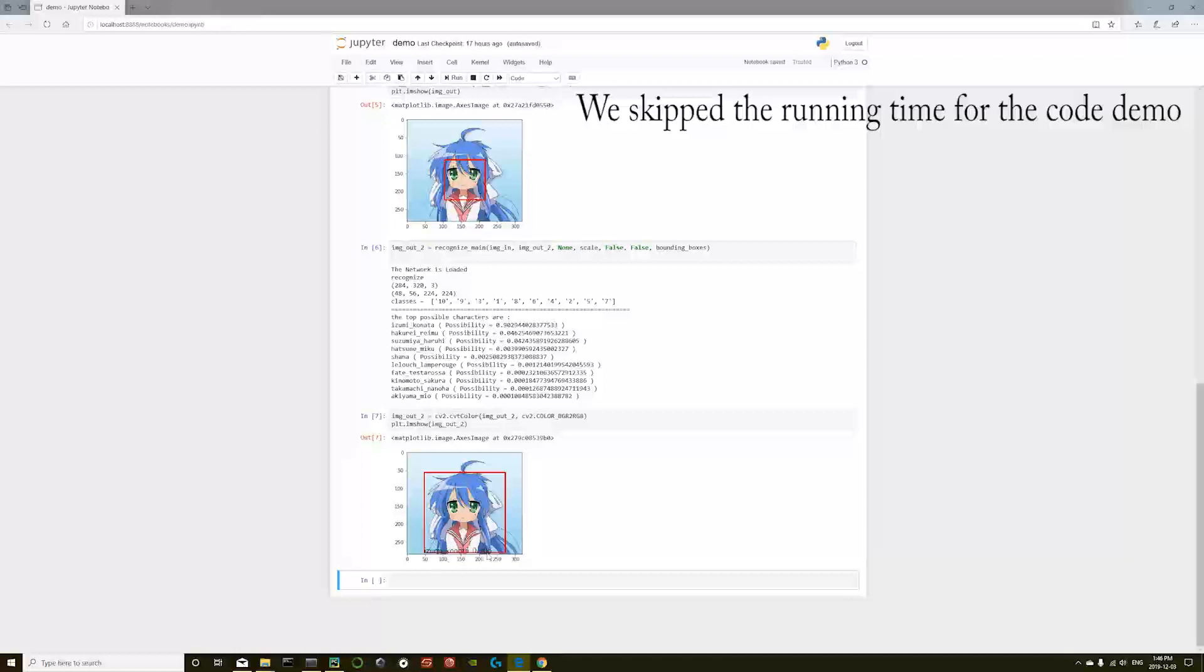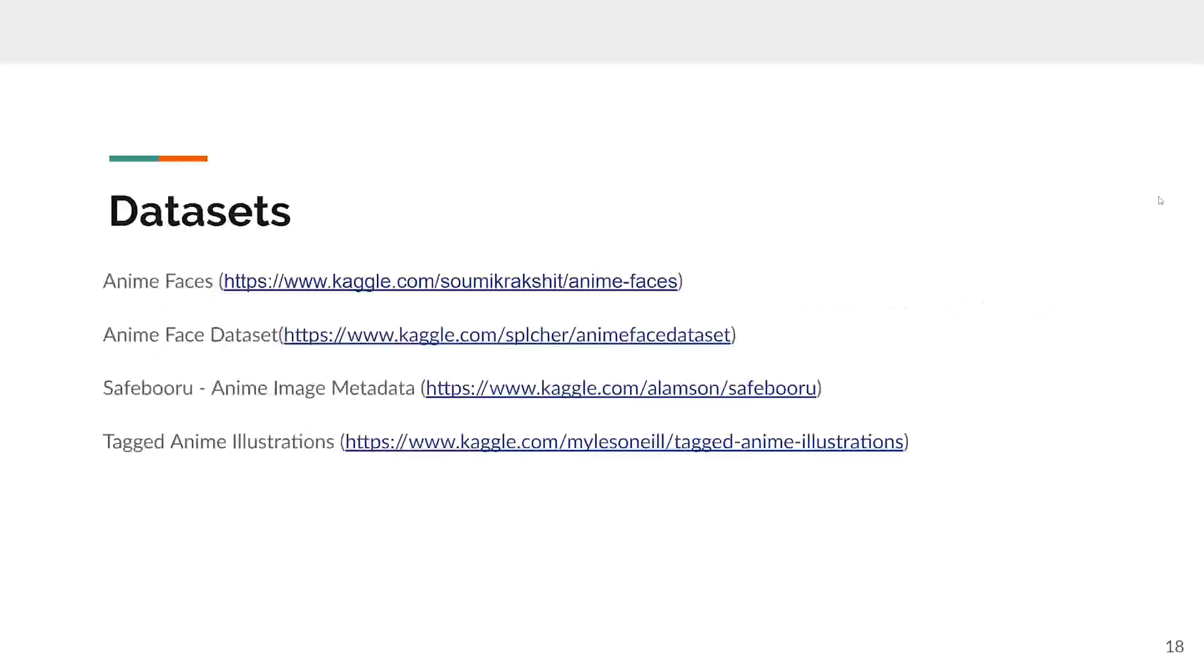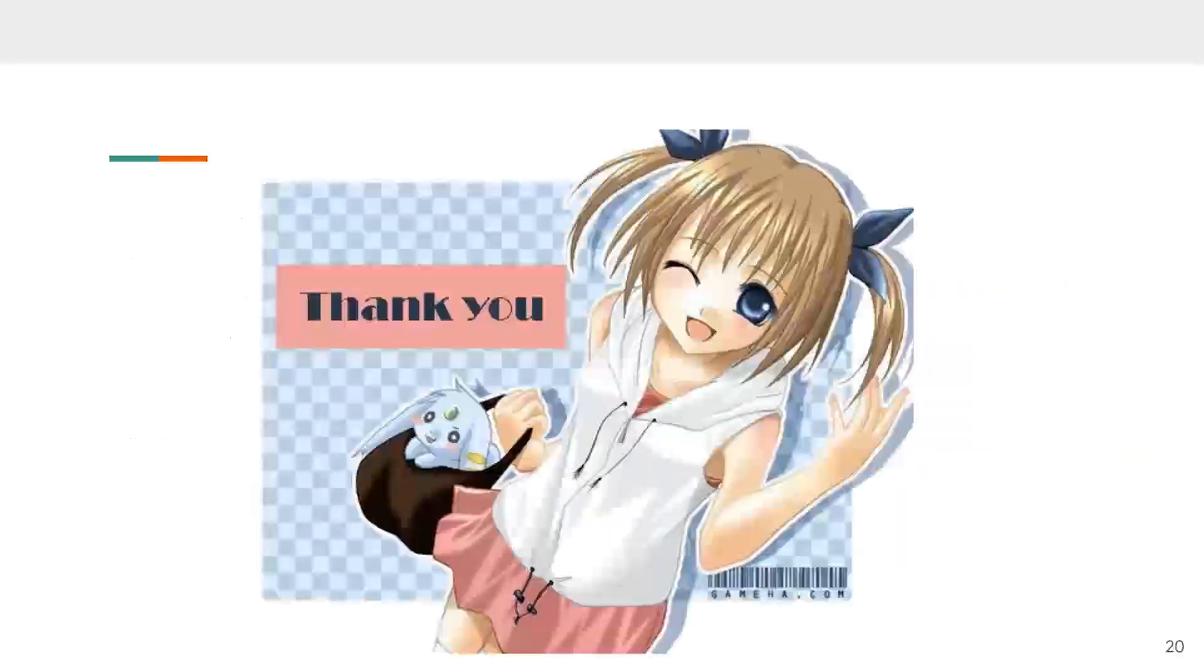Actually, the anime face correctly matched the character. And we are done. Here are the topics we covered. Here are the datasets we used. Here are the references. Thank you very much.